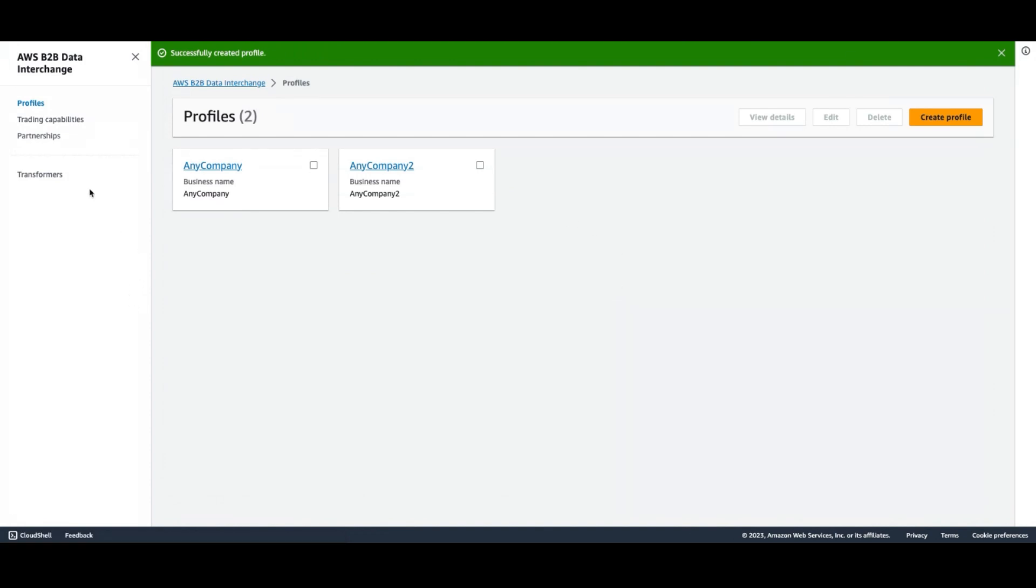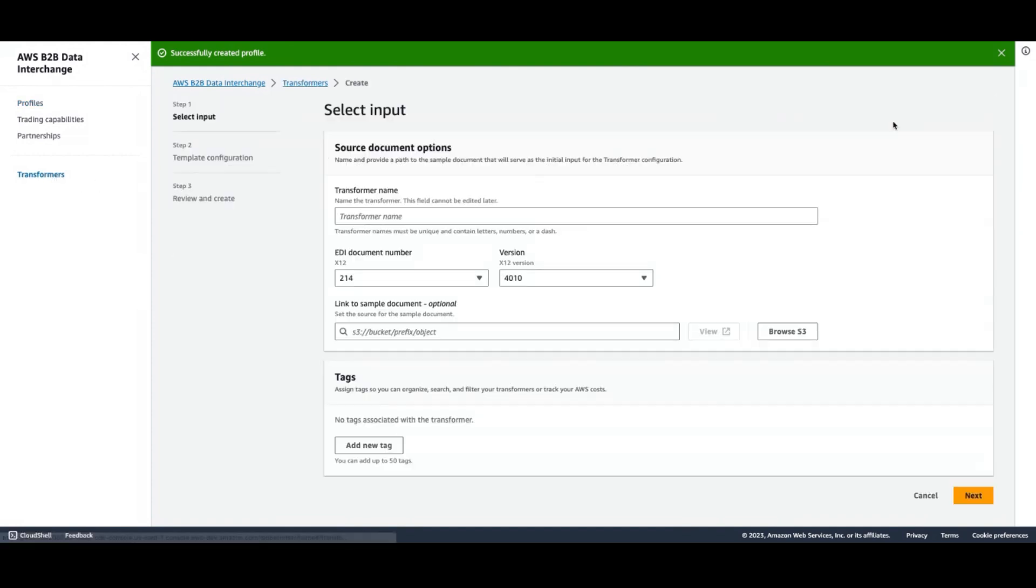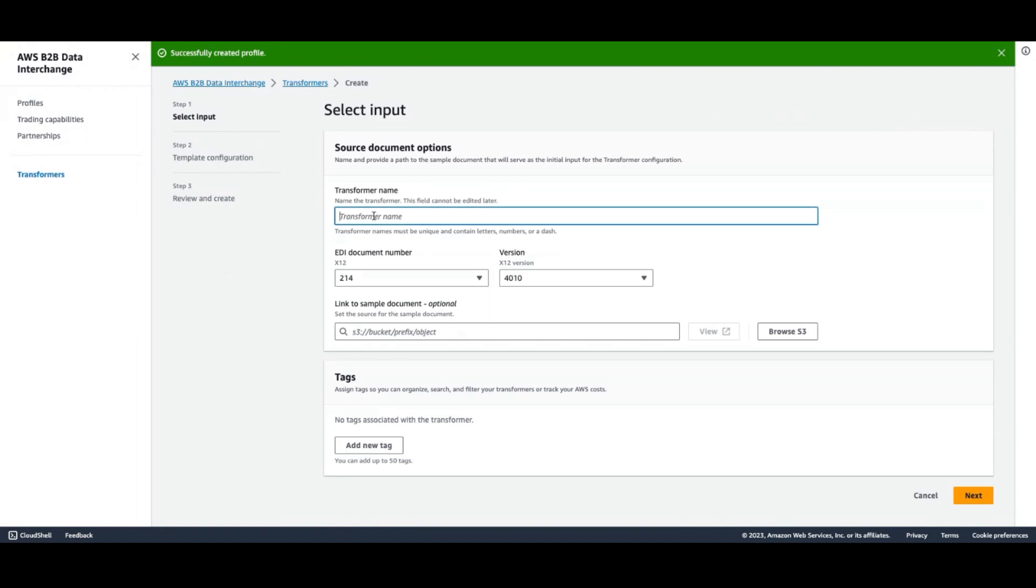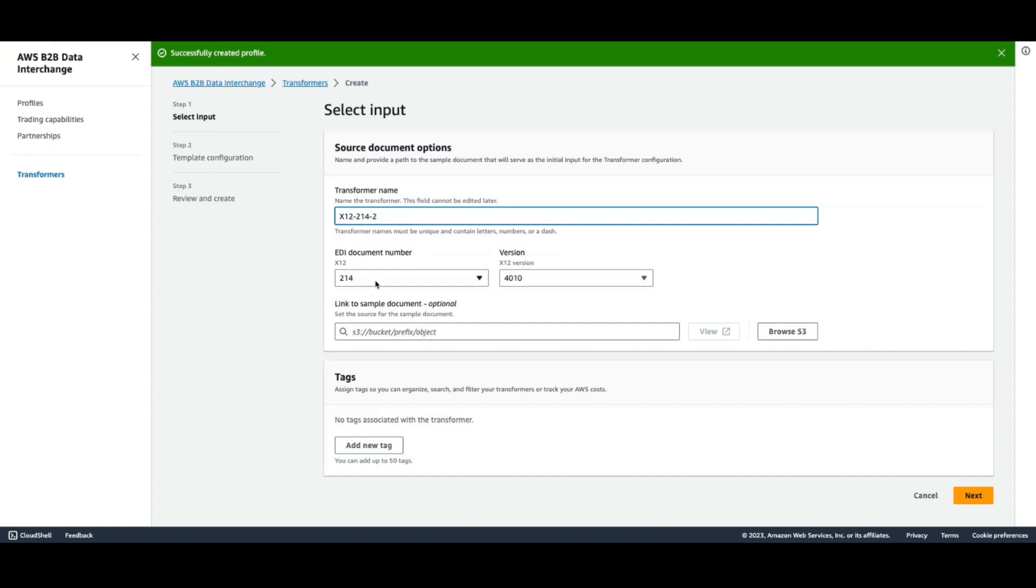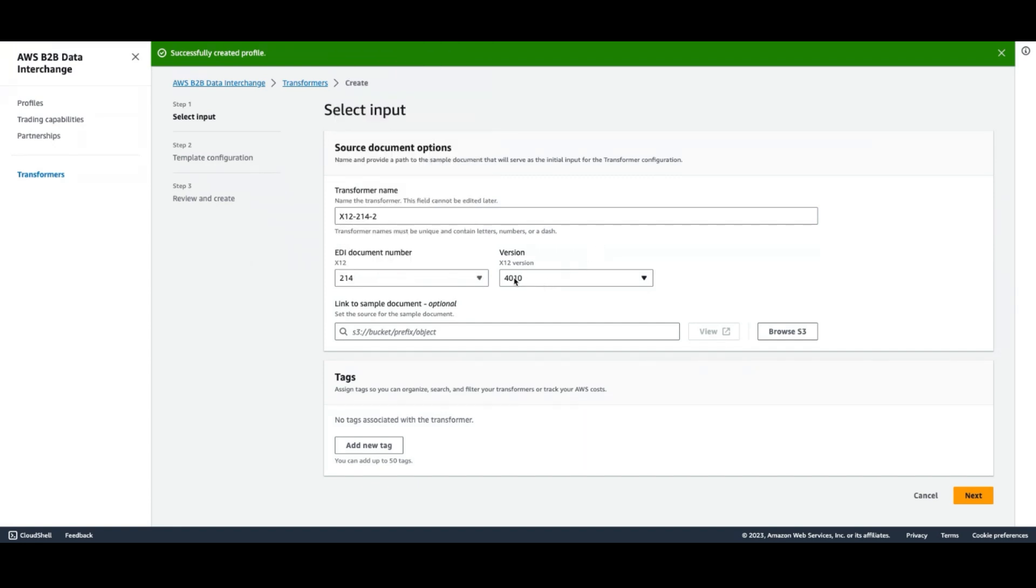Now that we've created our profile, we need to create a transformer. We'll give our transformer a name as well. And with our transformer, we can support multiple EDI document types. We're going to go ahead and leave the default selected, which is 214. And we're going to leave the default version selected as well, which is 4010.